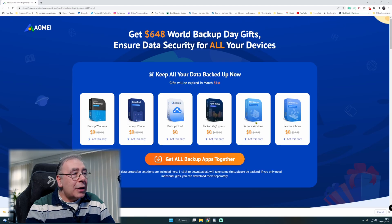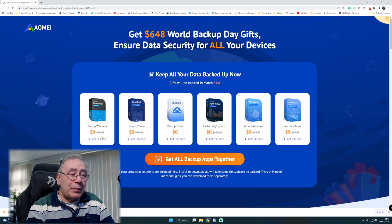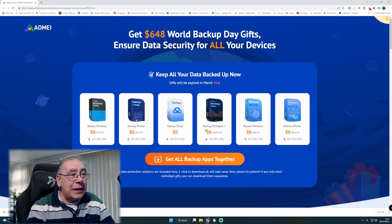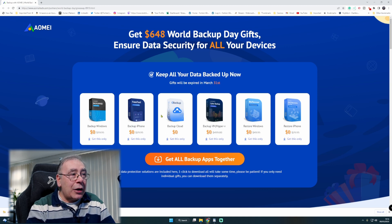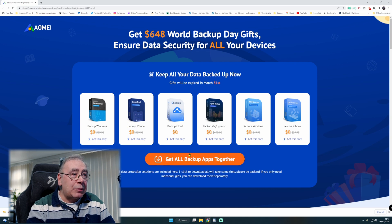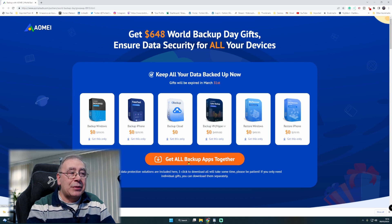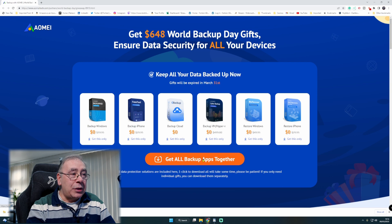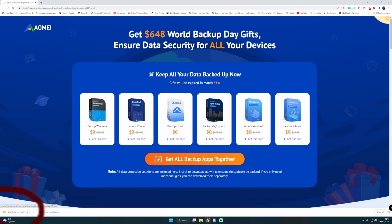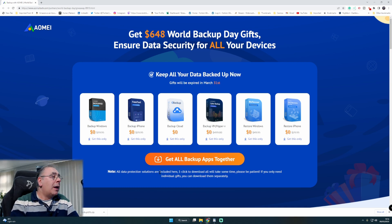So they are offering you six different pieces of software and there they are. Now you can download all six at the same time just by clicking 'get all backups apps together'. So all you do is click on that and it will just download.